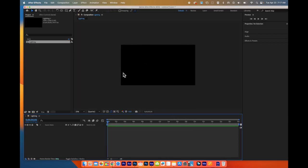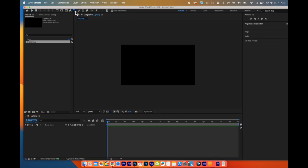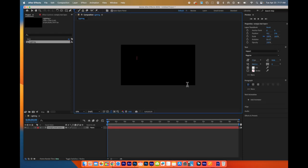Here we have our composition window. We have our timeline. We need to add the text Lighting inside of here. I'm going to choose my Type tool, which is up here. I'm going to type in Lighting.